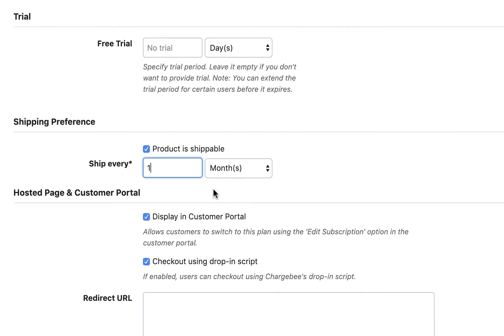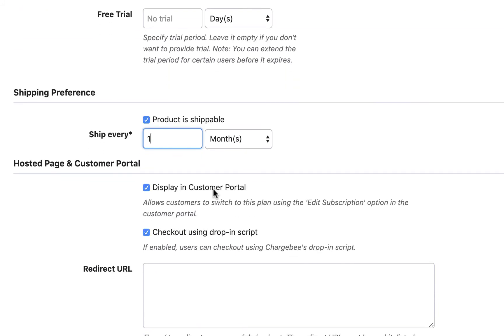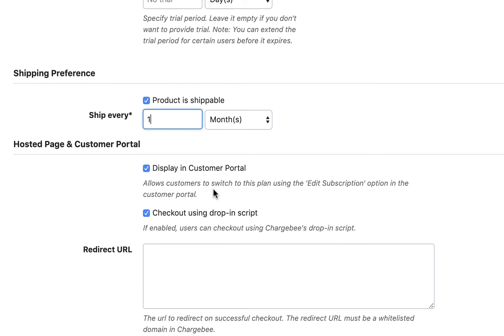Select display in customer portal to allow your customers to switch to this plan using the change subscription option in their self-serve portal.